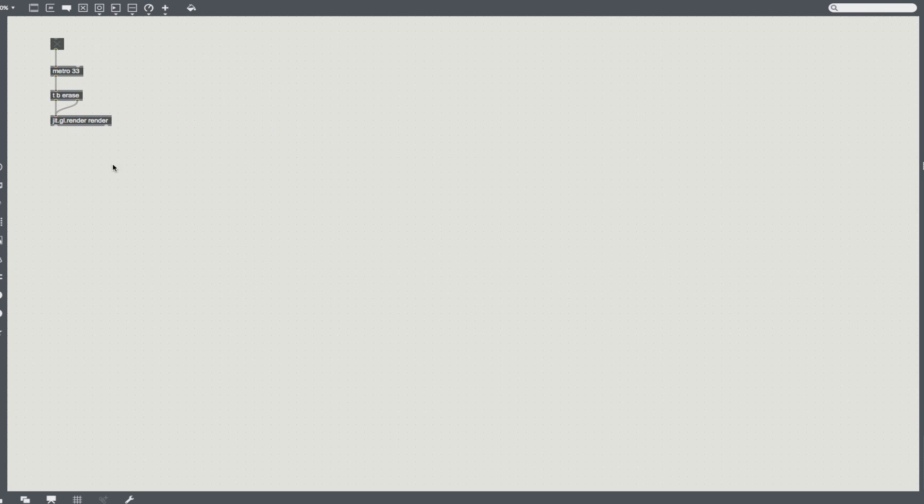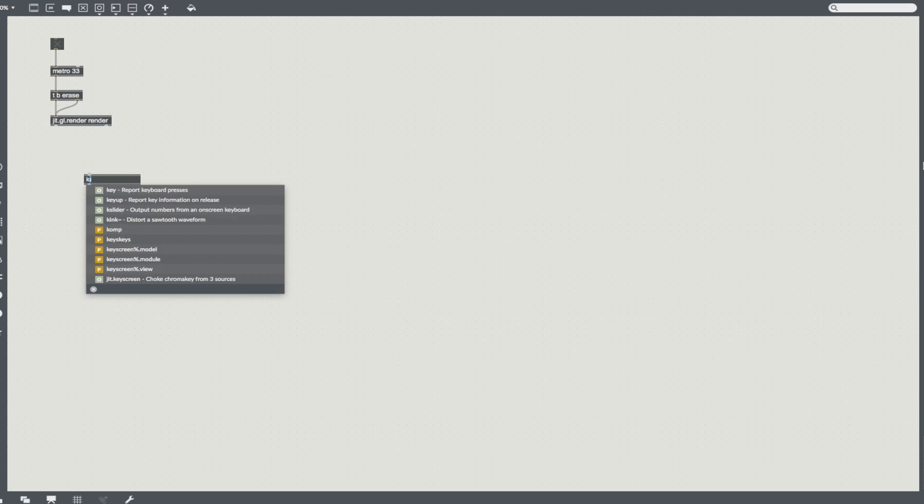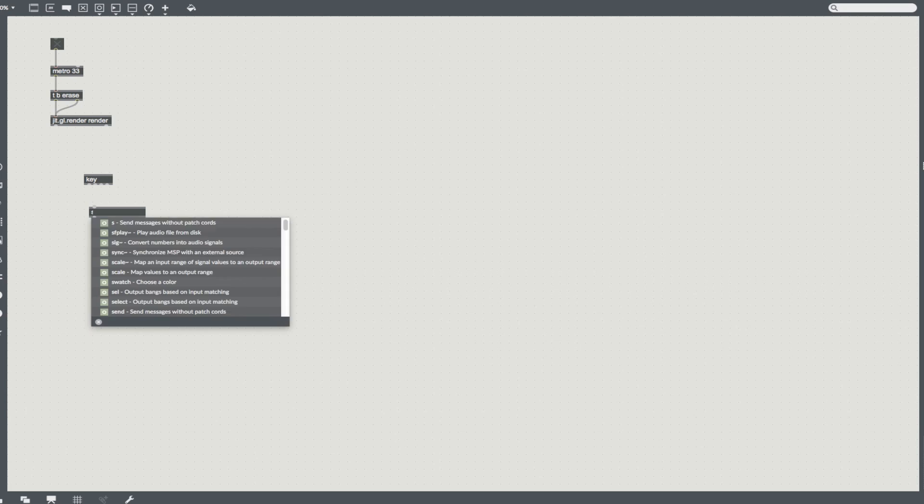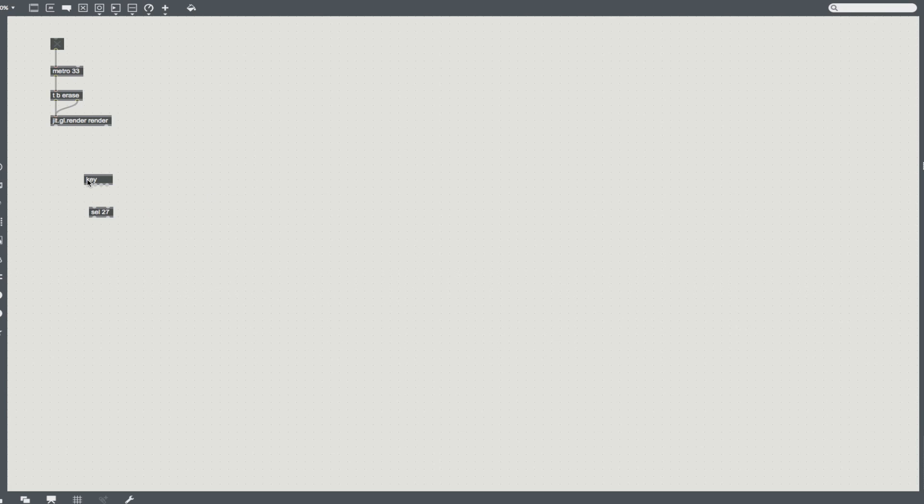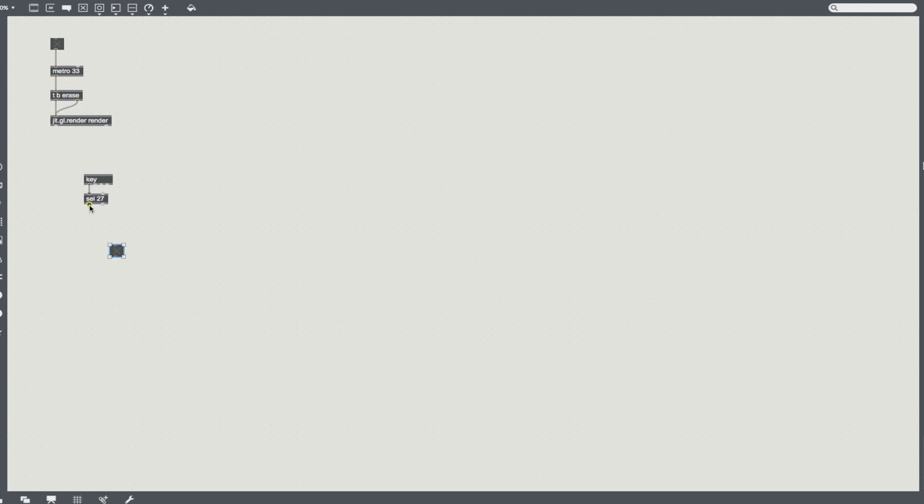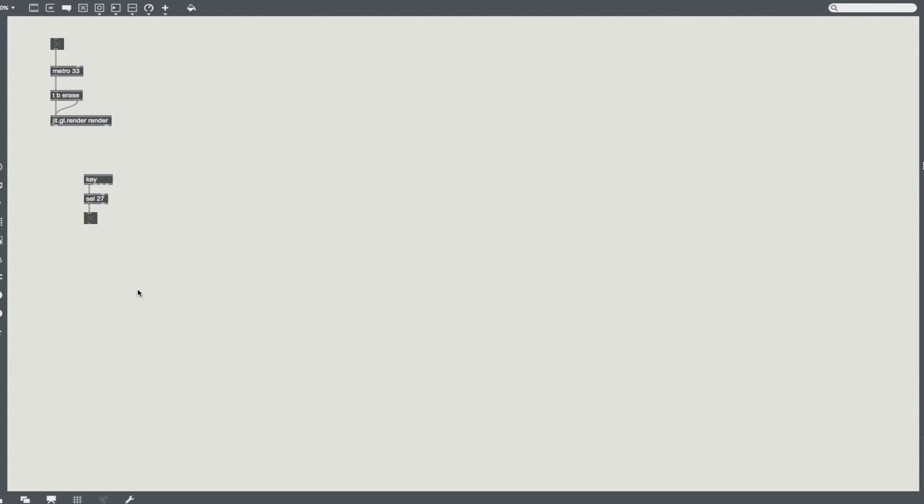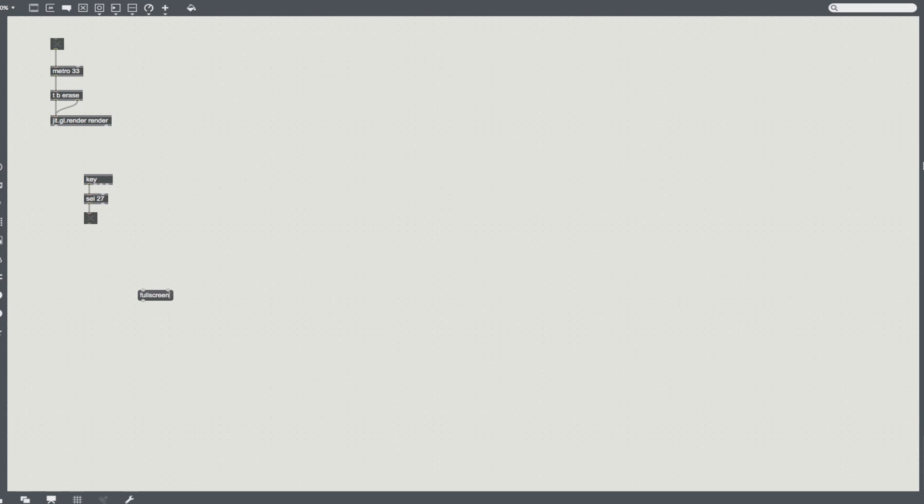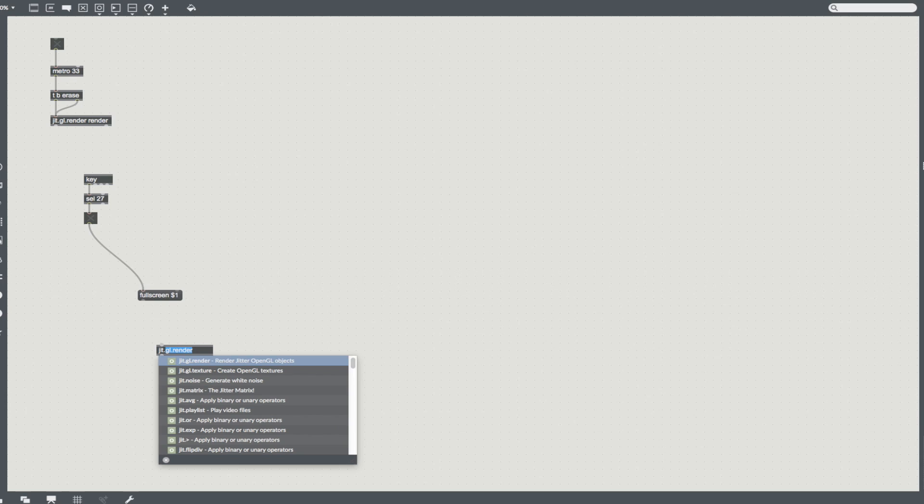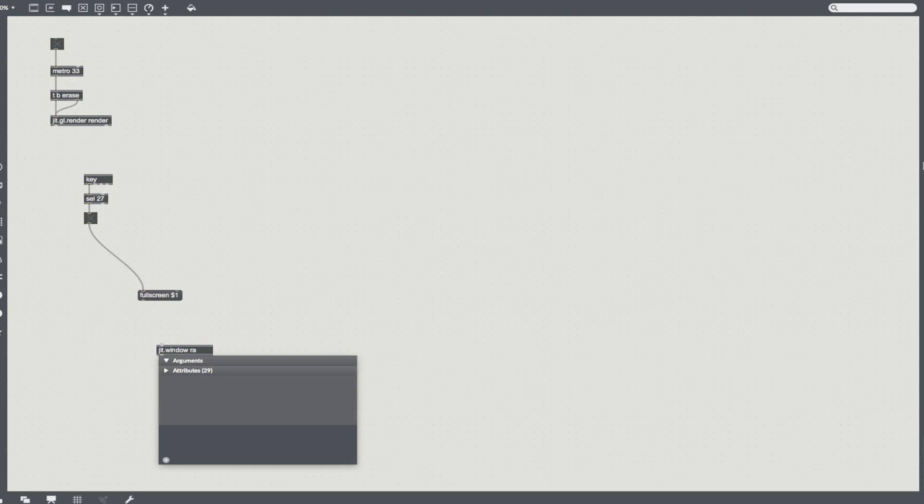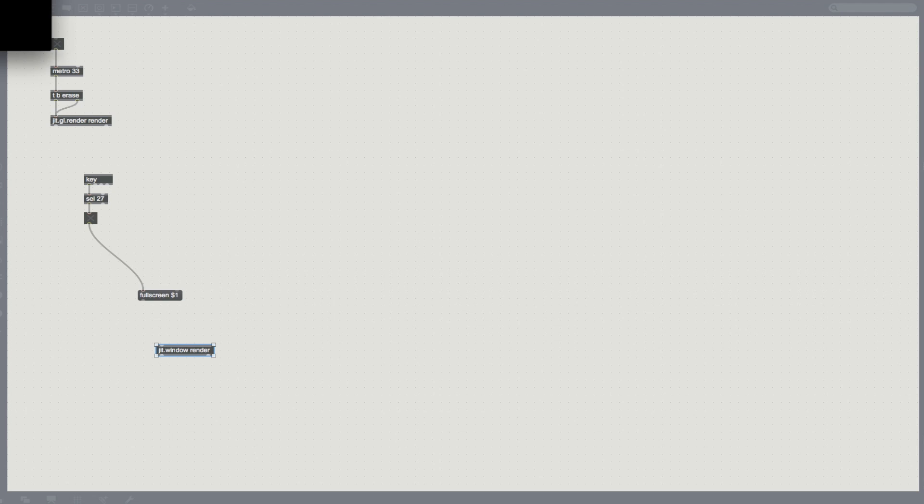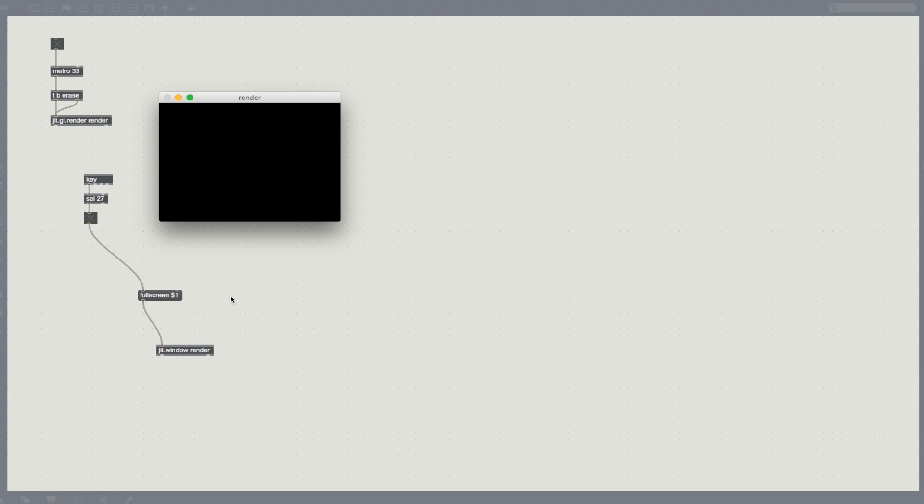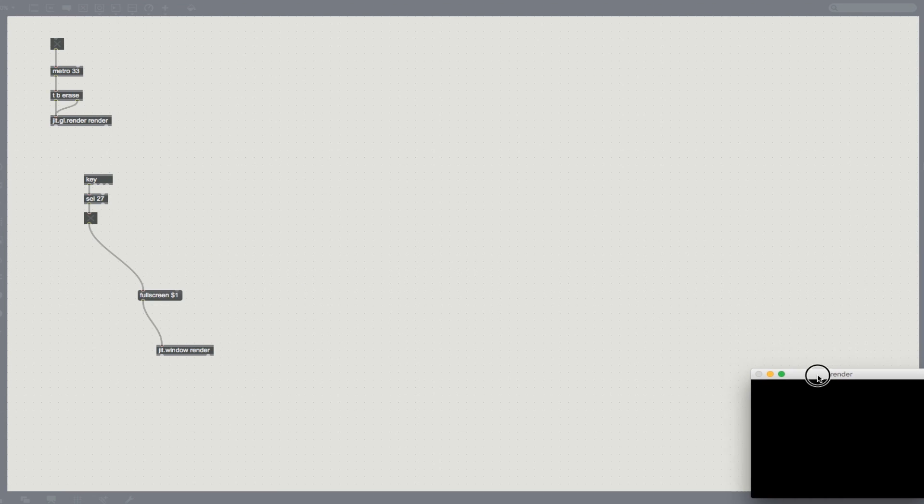So we can get that out of the way and what we're also going to do is we're going to set up a fancy full-screen window and we're going to do this by key cell 27. So what max is going to do is going to listen for a key, and key 27 just so happens to be escape. We're going to pass that toggle into a message called fullscreen.1 and we're going to pass that into a jet.window called render. So now we have our little pop-up. If I connect it, it goes fullscreen.